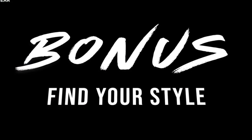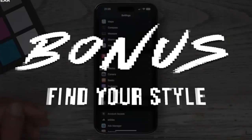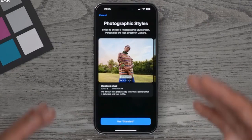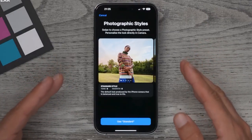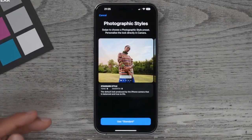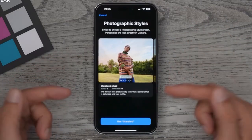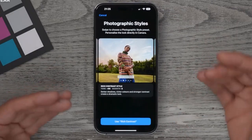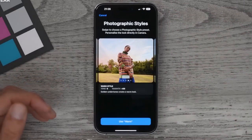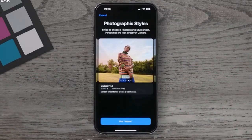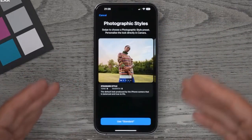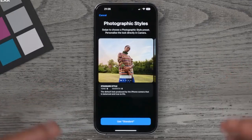A bonus tip: go to Settings, scroll to Camera, and then Photographic Styles. Here you can change the style the iPhone uses when taking photos. The standard tone is neutral. Rich Contrast gives more contrast like a Pixel phone. Vibrant gives colorful, saturated results similar to a Samsung Galaxy. Warm feels like previous iPhone models. Cool leans more towards Samsung's style. Test each one and leave it on whichever suits you best.